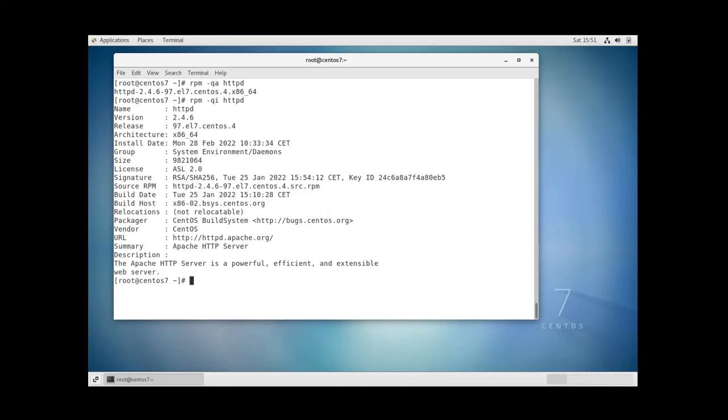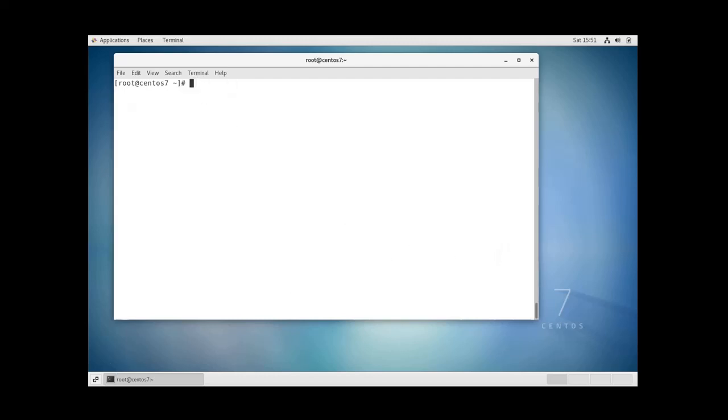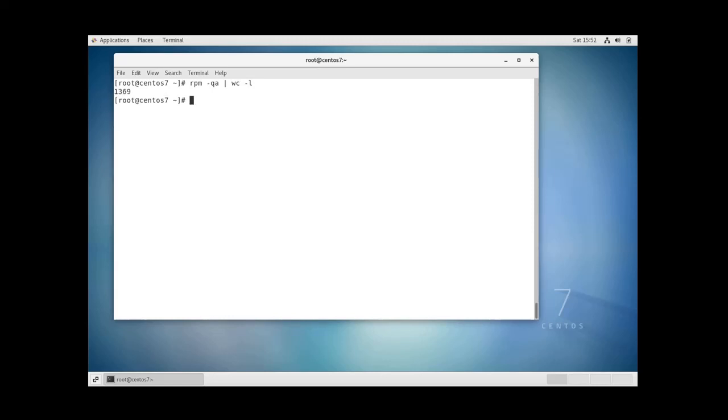If you want to count the total number of packages installed you can do like this: pipe wc space dash l. So this is going to give you the total number of packages installed which is 1369. Here the wc command creates a word count and the dash l option counts the number of lines.